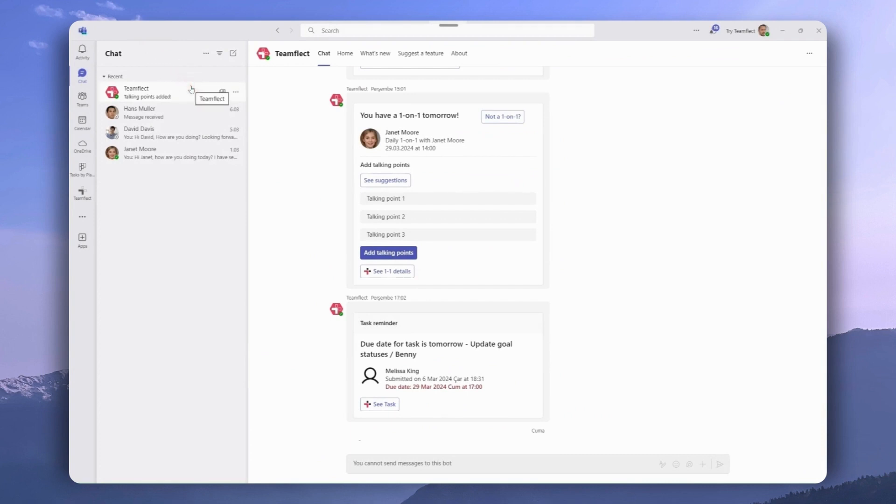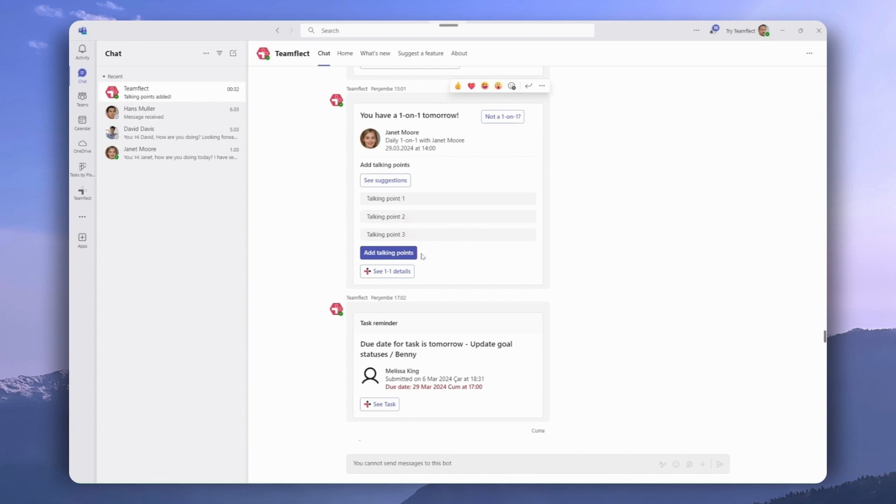As a meeting is coming up, TeamFlect will send users an adaptive card where they can add talking points into the meeting right inside Teams chat. Users also have the option to click the see one-on-one details button to access the meeting page for this meeting directly.